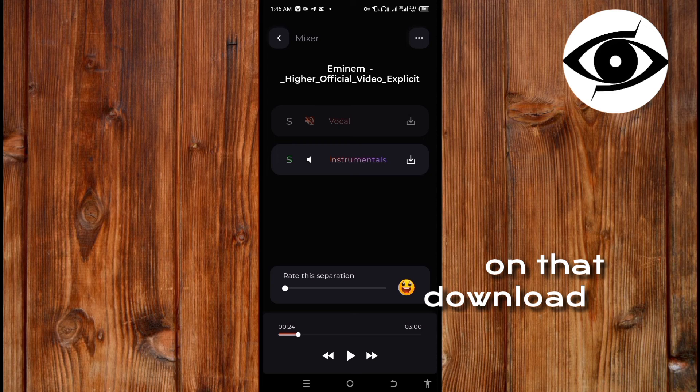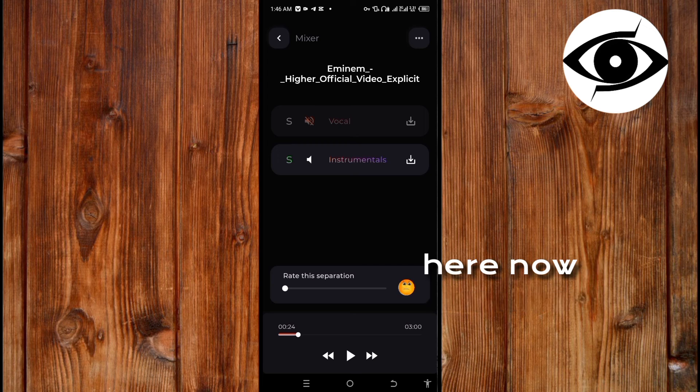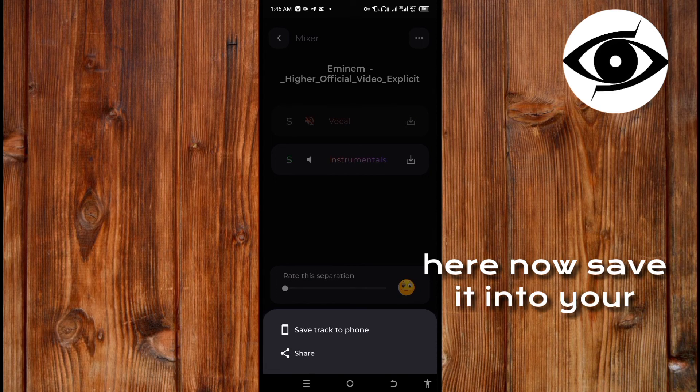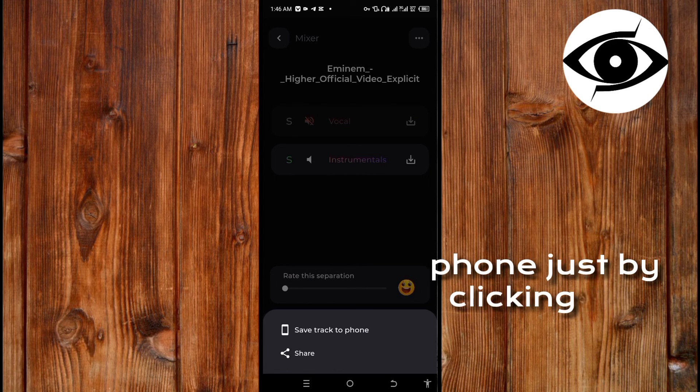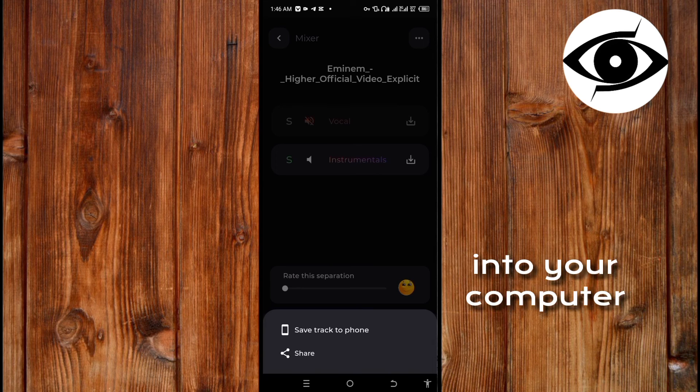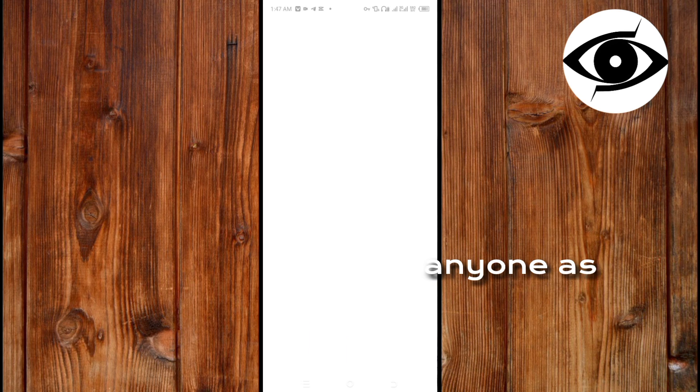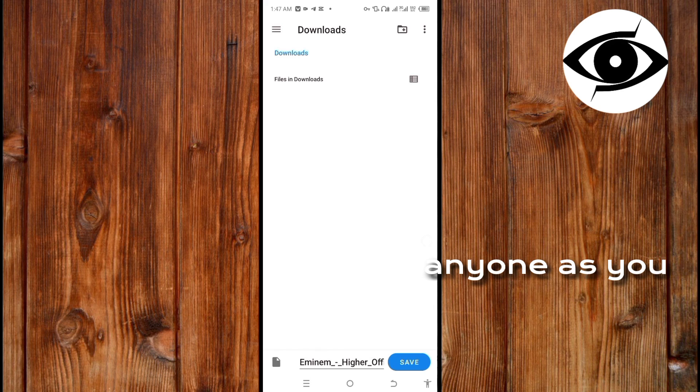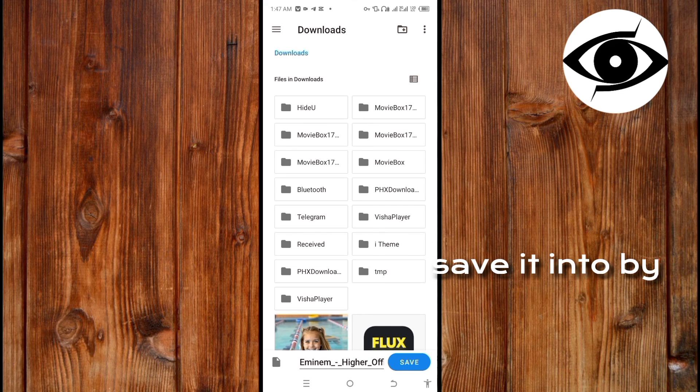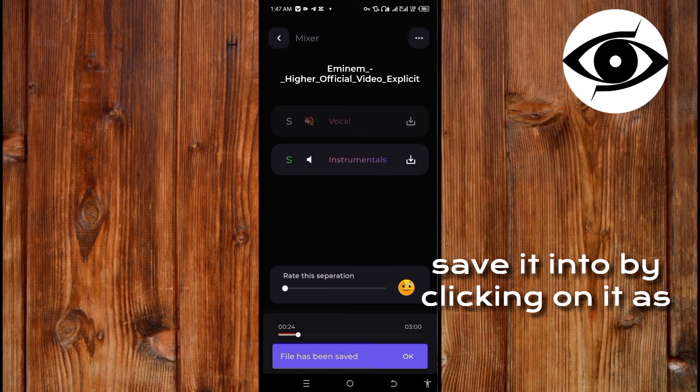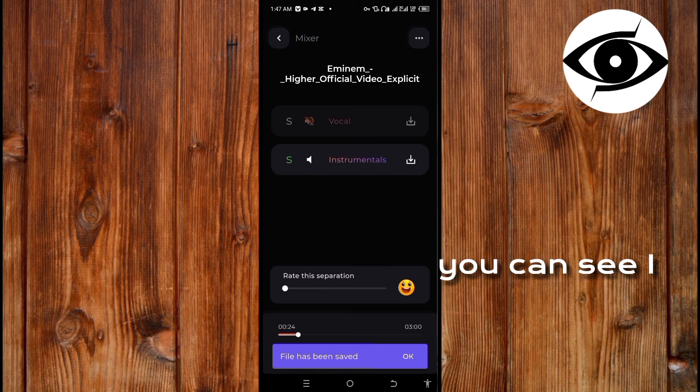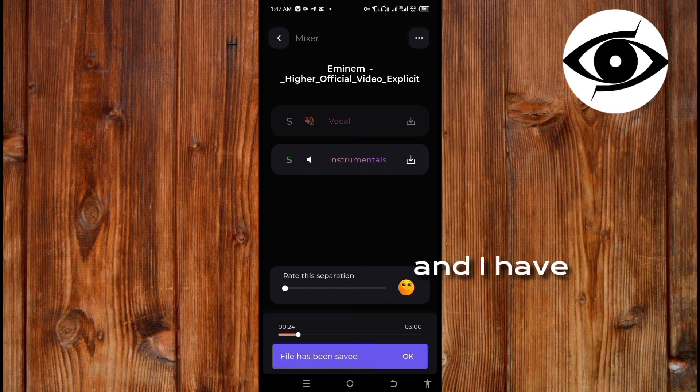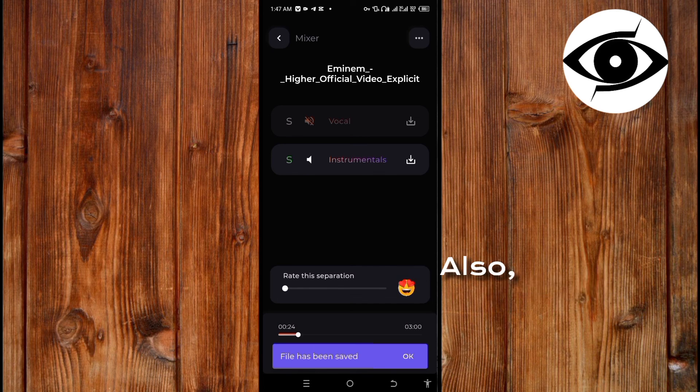Now what you will do is just click on that download icon here. Now save it into your phone just by clicking it, or into your computer. Select the folder where you want to save it. As you can see I have downloaded the instrument and I have saved it into my storage.